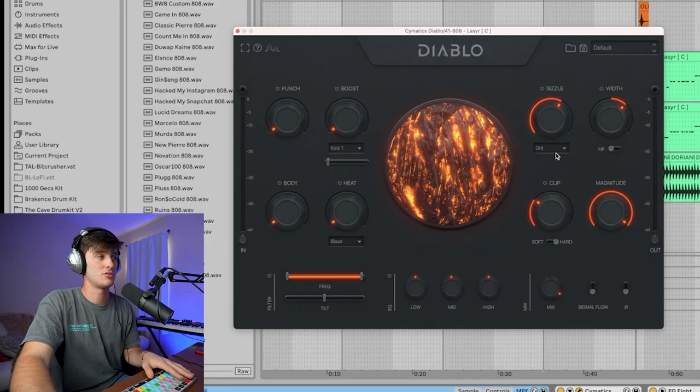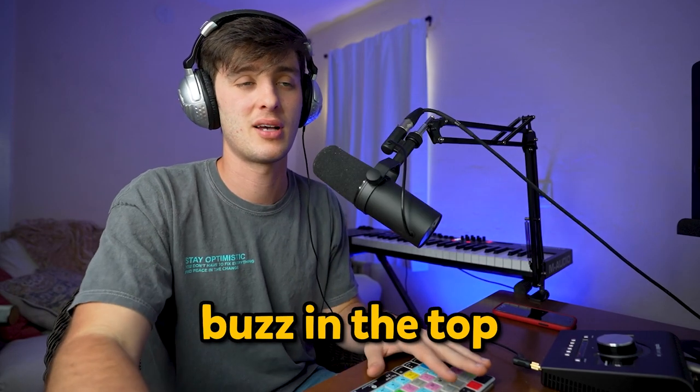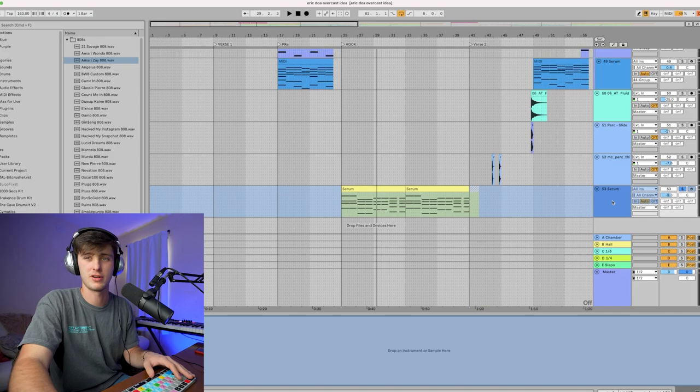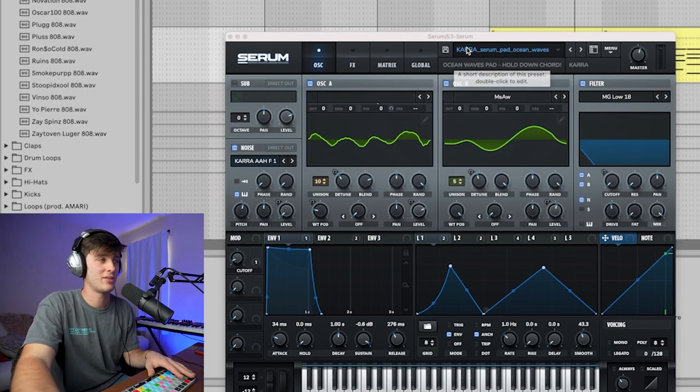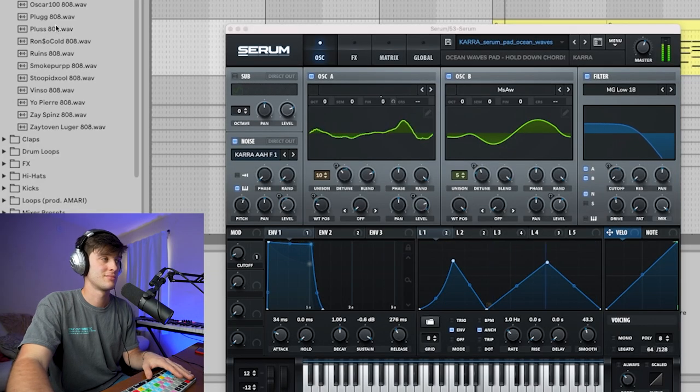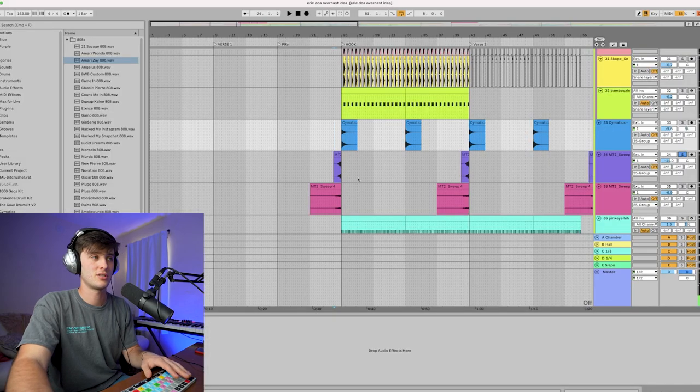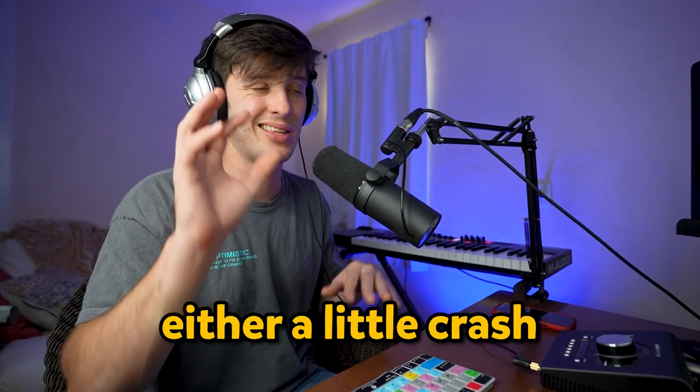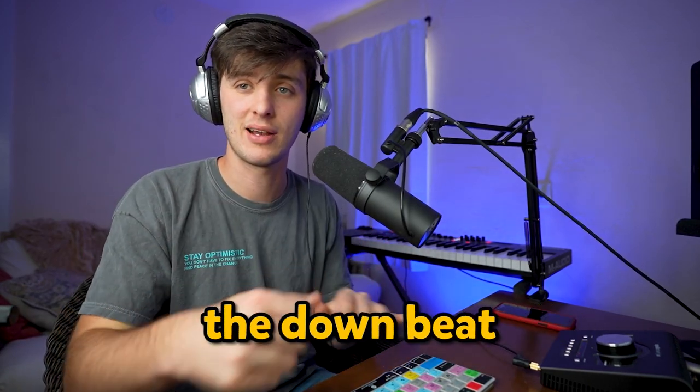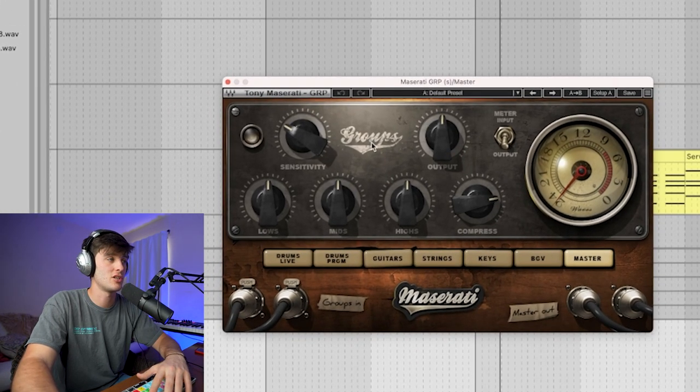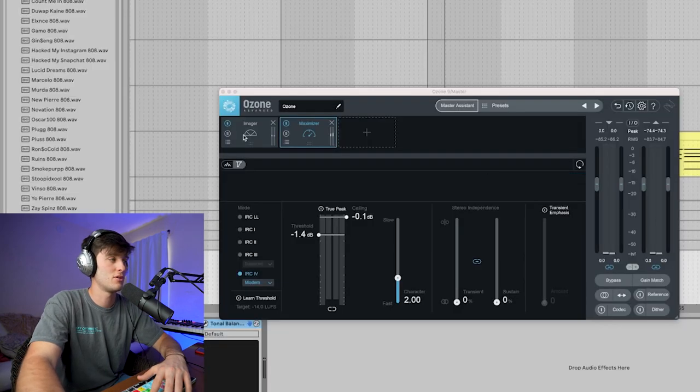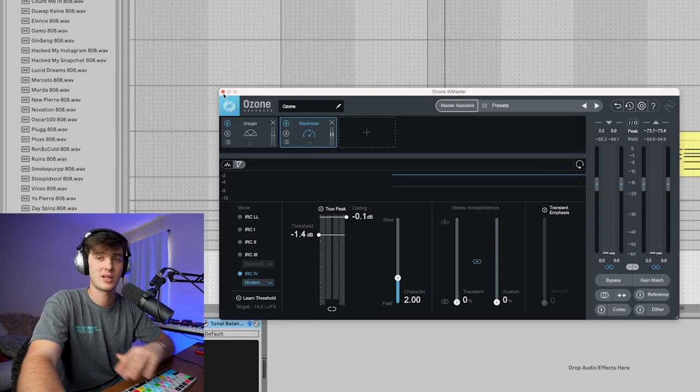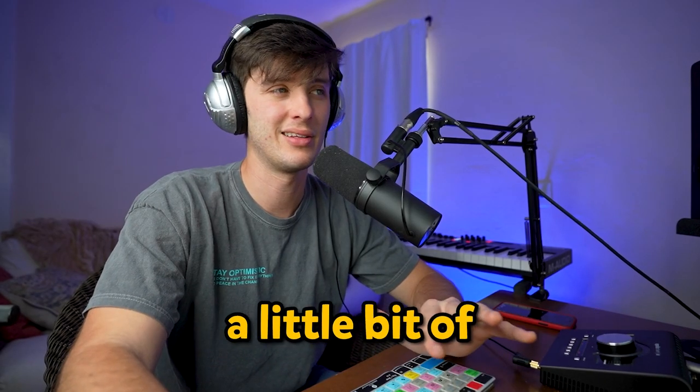A little bit of Cymatics Diablo just kind of giving it some more buzz in the top mids. Then we got this cool little Serum pad reverse thing. This is actually just a Splice preset that I got—Kara Serum Pad Ocean Waves. Shout out to Kara, she's also dope. Got a couple little transitional sounds from the Nick Mira pack, little crash on the one, which is something I always recommend—either a little crash, impact, or perc just to emphasize the downbeat. As far as the master goes, we got this little Maserati GRP plugin just doing some compression on it, Ozone, a little bit of imaging, just making it a little bit wider, and then a little bit of limiting just to squeeze out all that loudness.